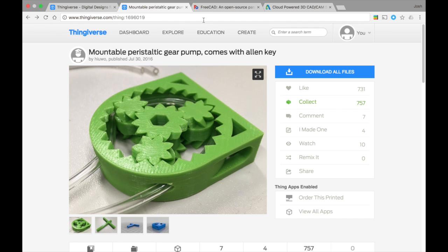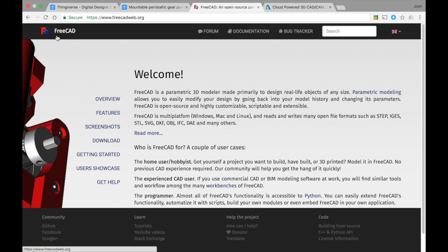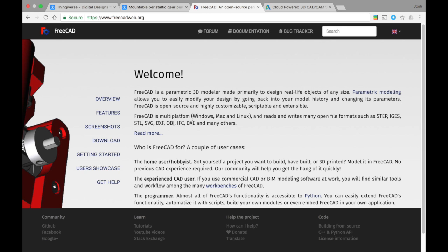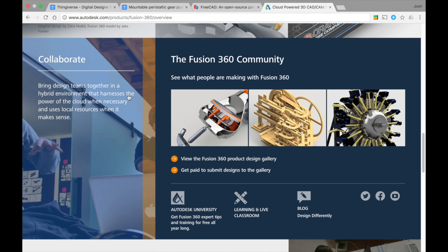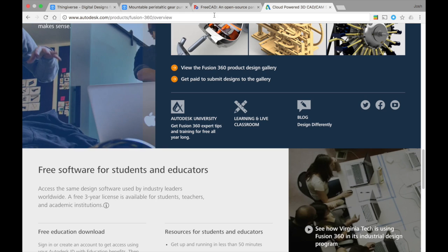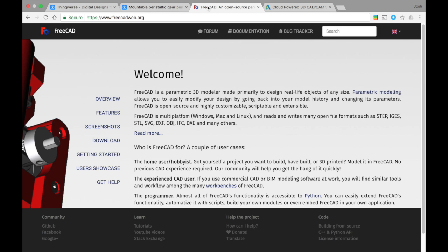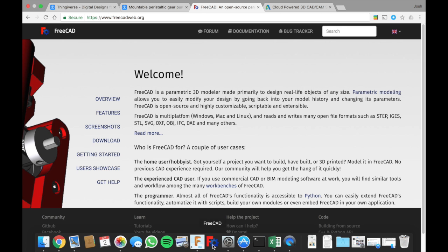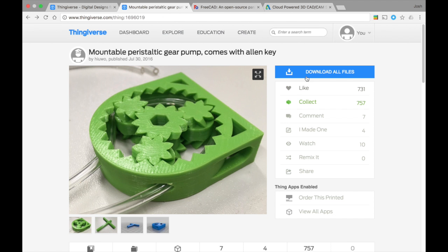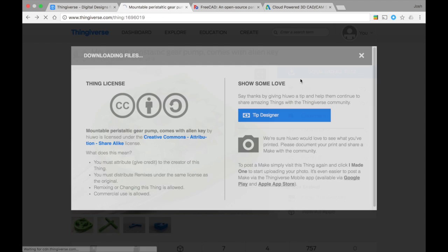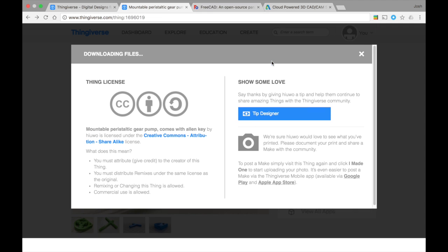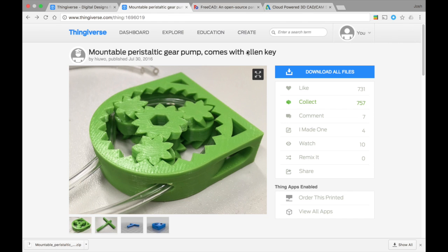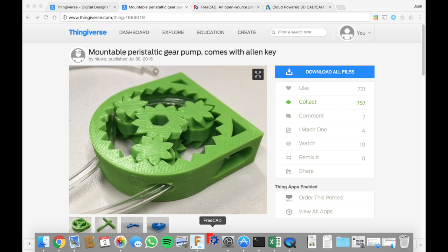The first thing you're going to need is a program called FreeCAD. I recommend it - it's got a lot of useful features that some mainstream CAD programs don't have. Fusion 360 is another program I'll be using in this demonstration. Let's go. First we're going to download all the files of this peristaltic pump. Once downloaded, I'm going to open FreeCAD.